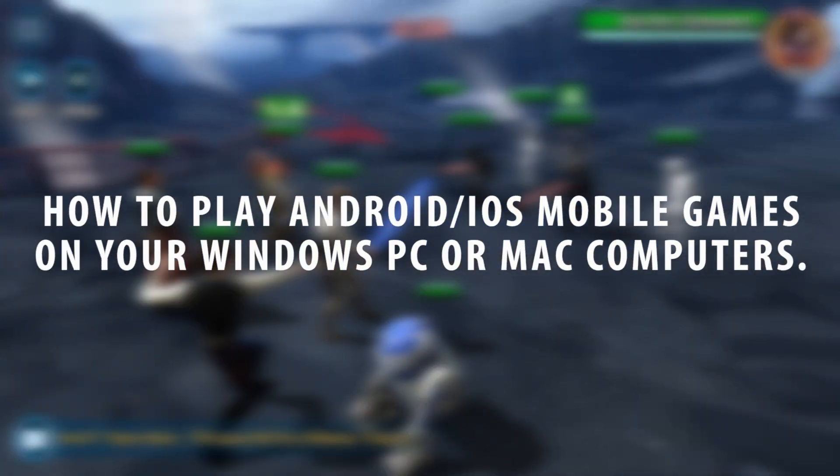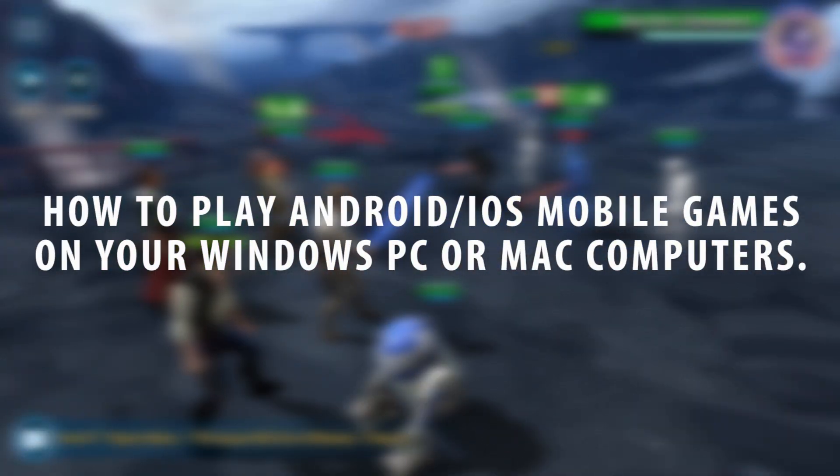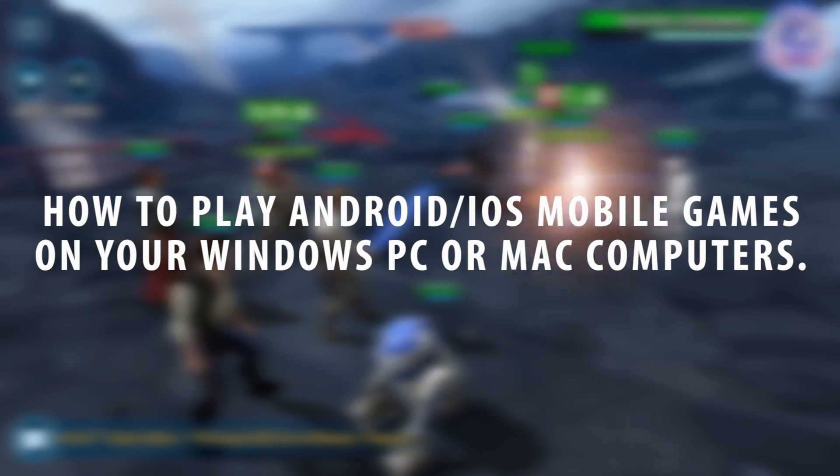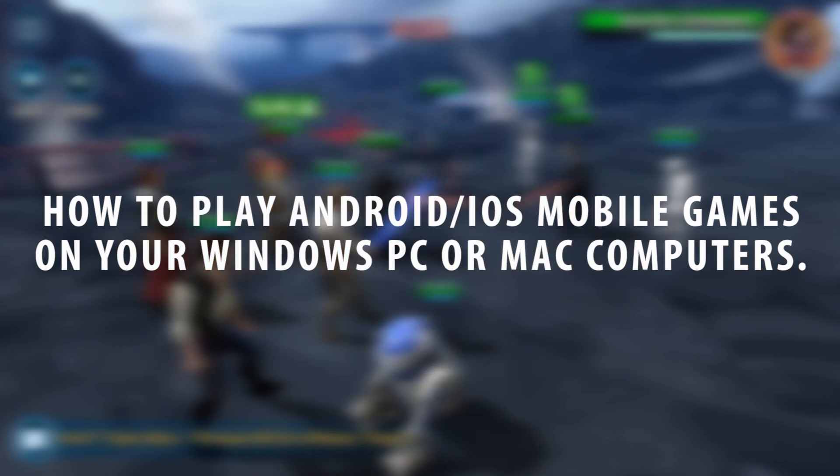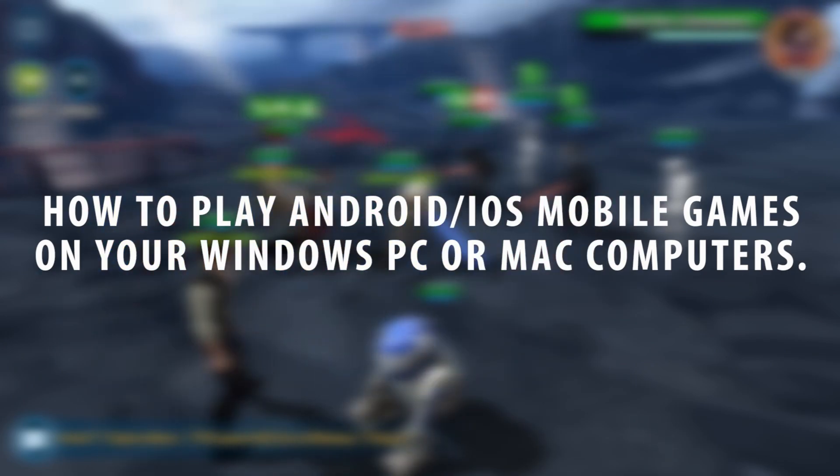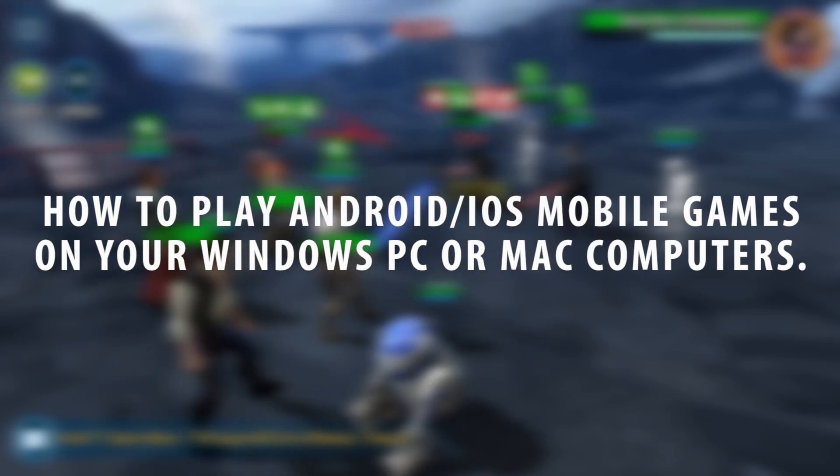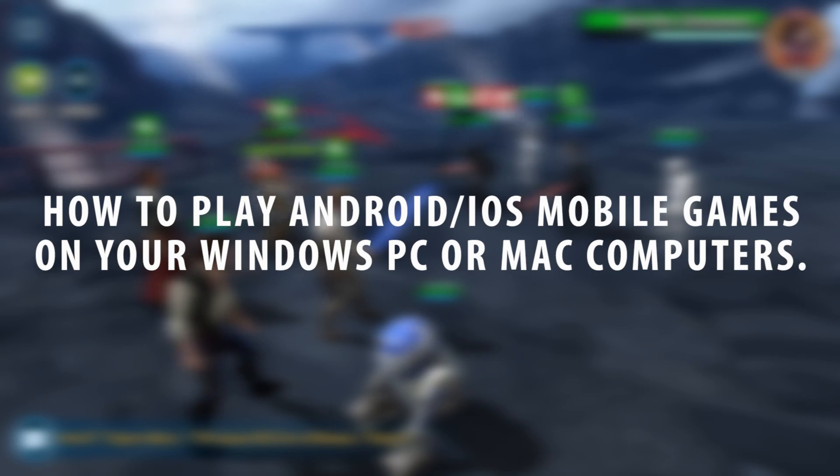Did you know that you can play most of the popular Android and iOS mobile games on your Windows PC or Mac computers? Well, you can using what's called an Android emulator.